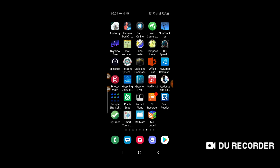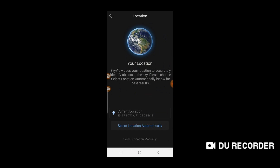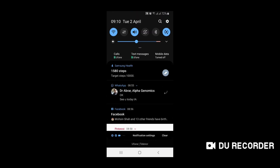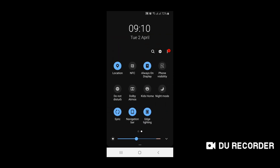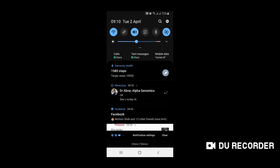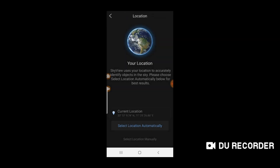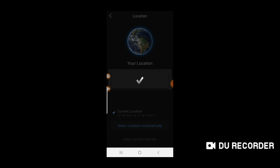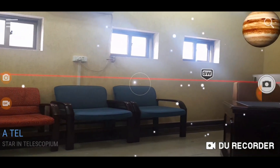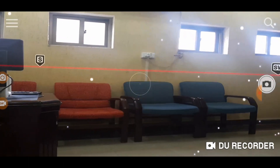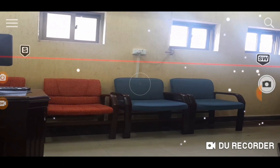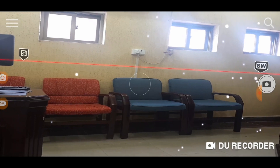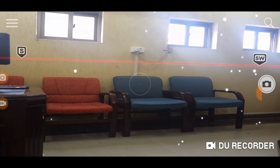Just click on it to open. When you click on it, you will have to turn on your location so that it can find where you are located. I have turned the location on, and now click on 'Select Location Automatically.' Once the location is selected, your mobile camera will automatically be turned on. If it is not, you can turn it on from the settings of this application.